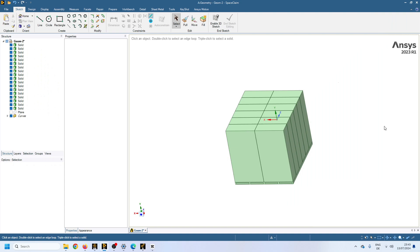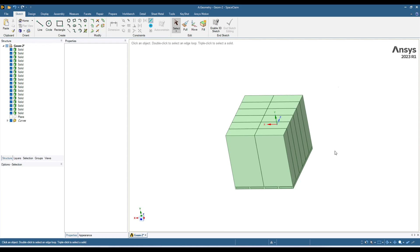Hello everyone. Welcome back to my YouTube channel. In today's video I am going to show you how you can handle contacts when you have multiple bodies in your geometry. For example, in this geometry I have 19 bodies and there are many contacts. We will see in ANSYS Meshing how to deal with these contacts. Let's switch to Meshing.